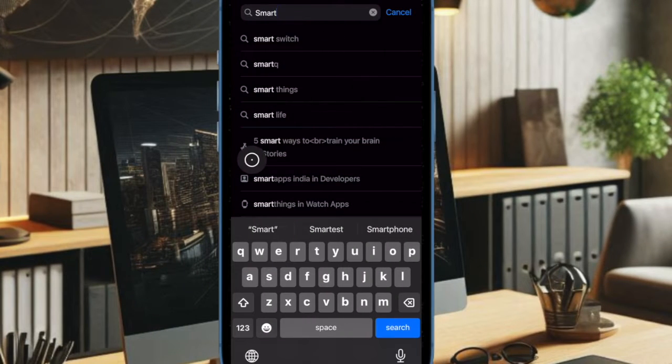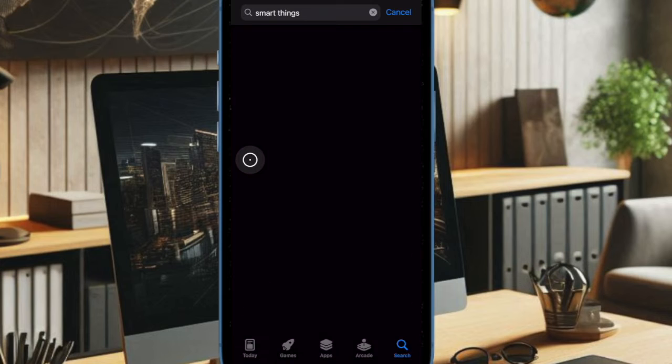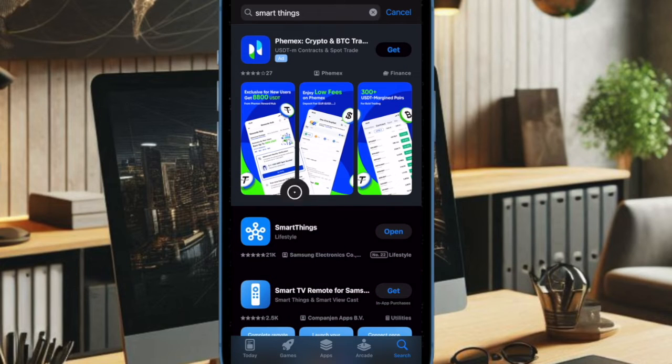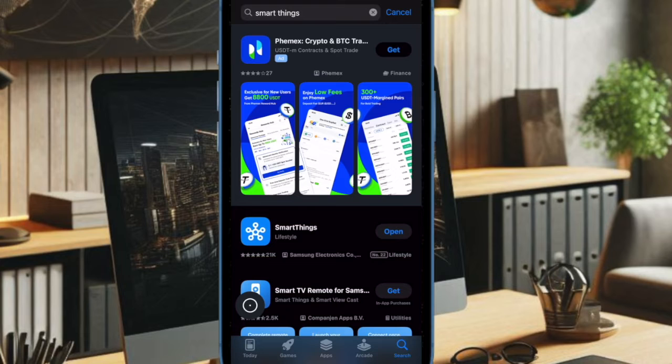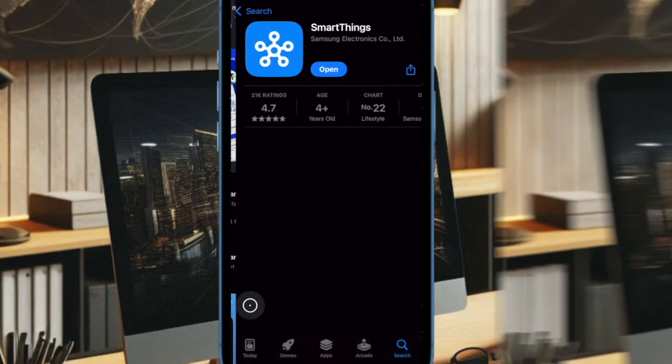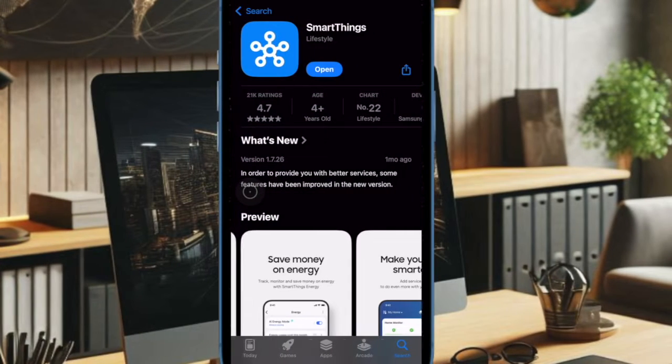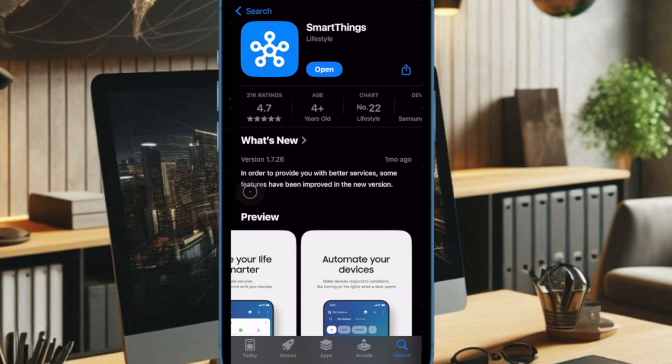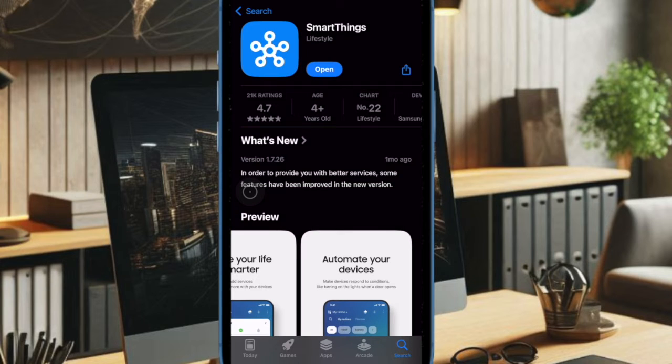Then you have to download the SmartThings app from the App Store. This is Samsung's official app for controlling smart devices, including TVs, and it is available for free, so you don't have to spend any bucks at all.